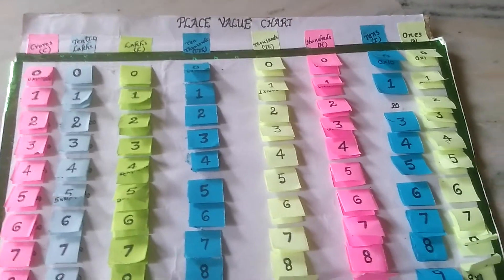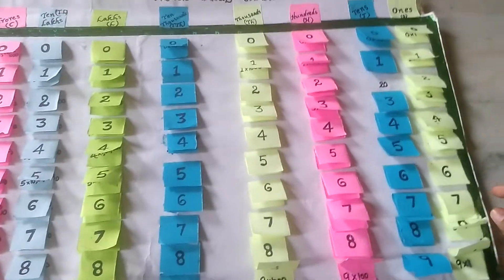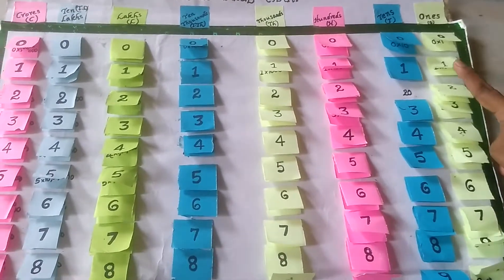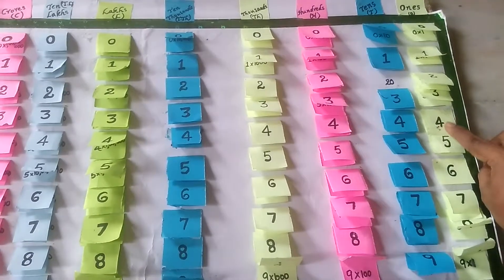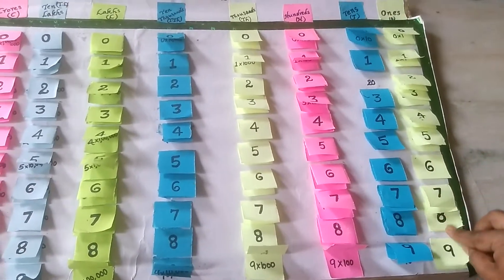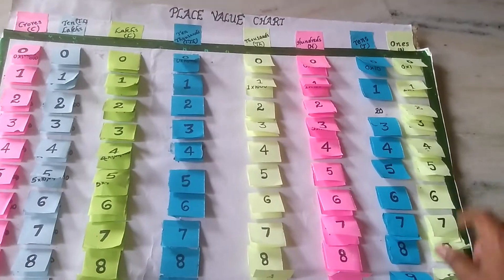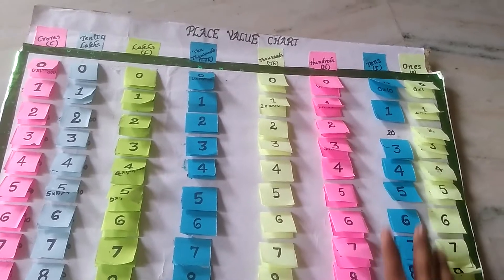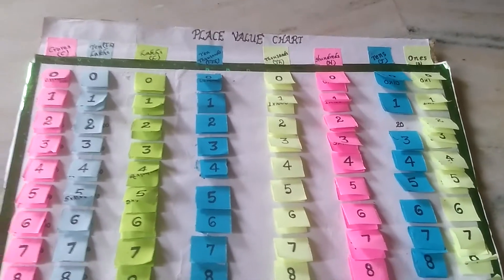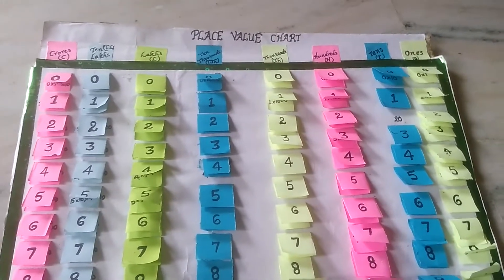What are the numbers we have? 0, 1, 2, 3, 4, 5, 6, 7, 8, 9. In each place, we have 0 to 9 numbers.